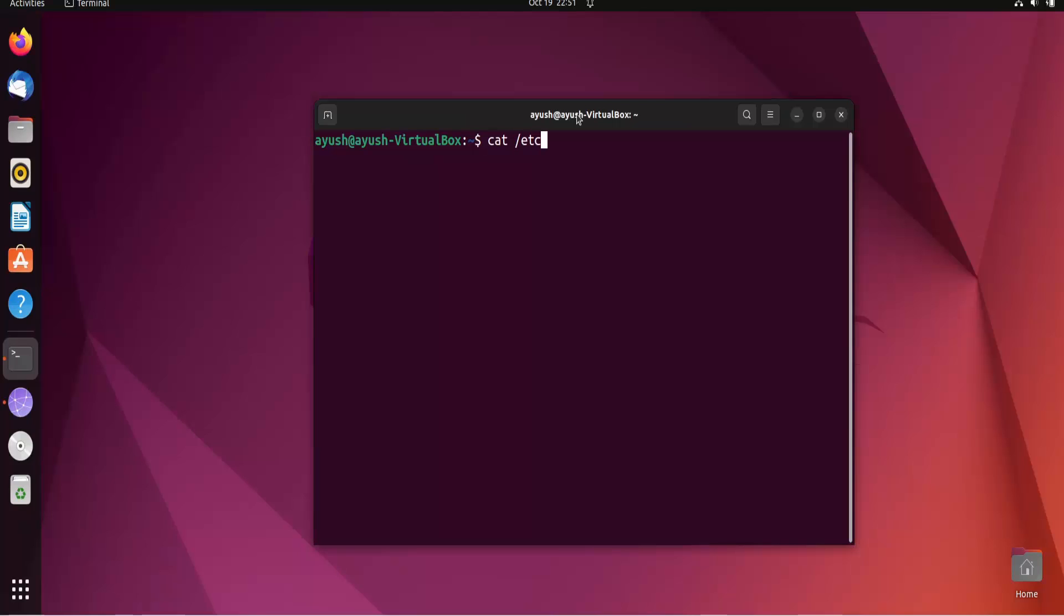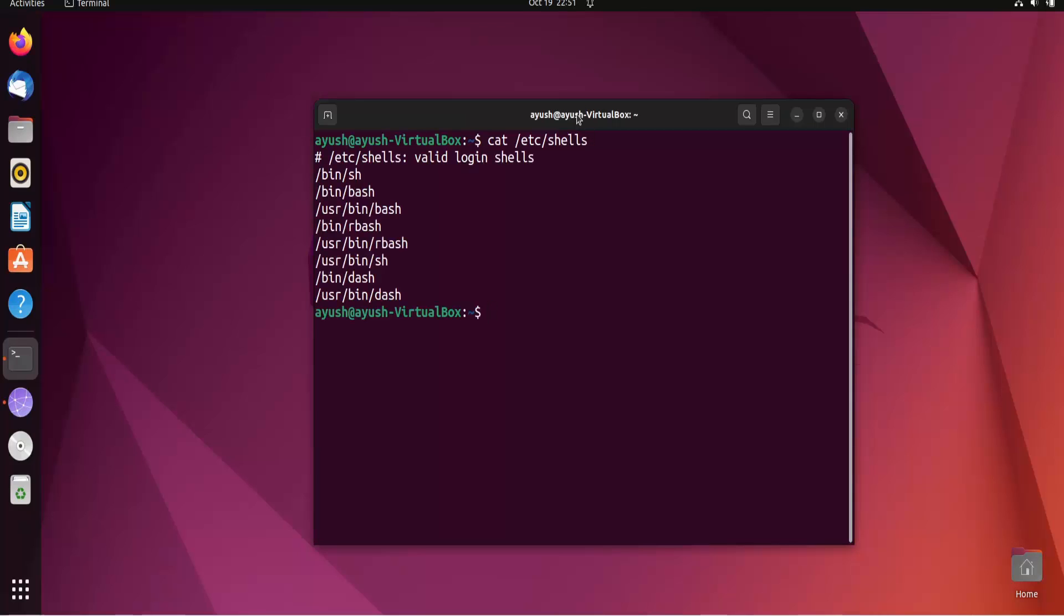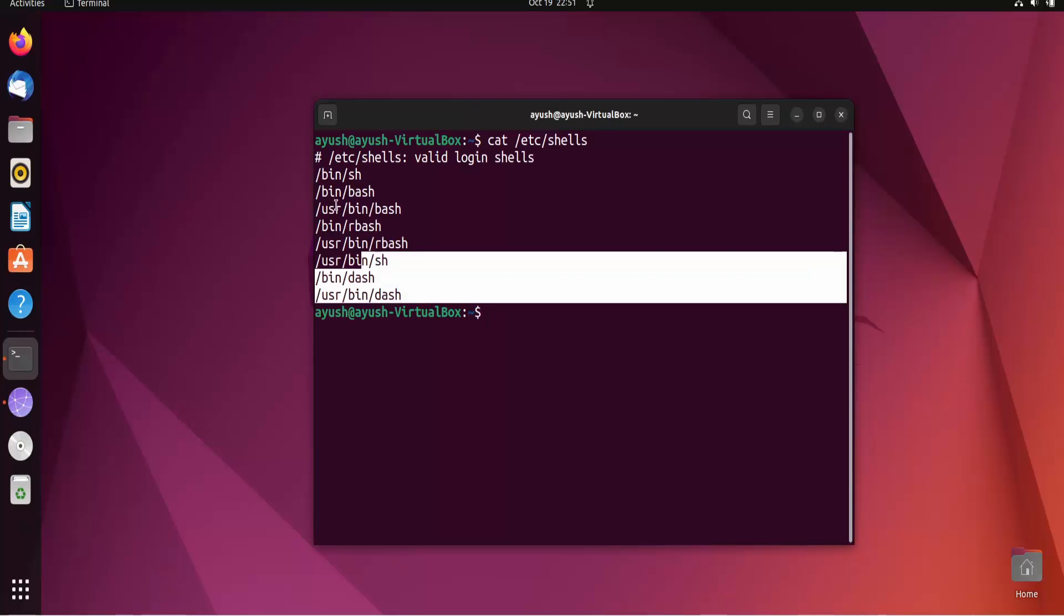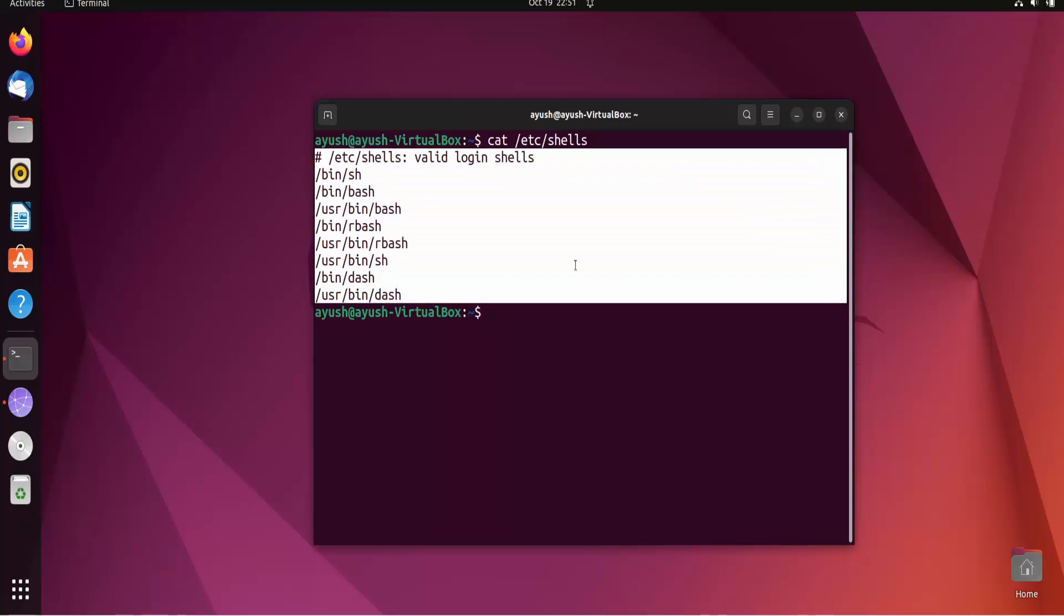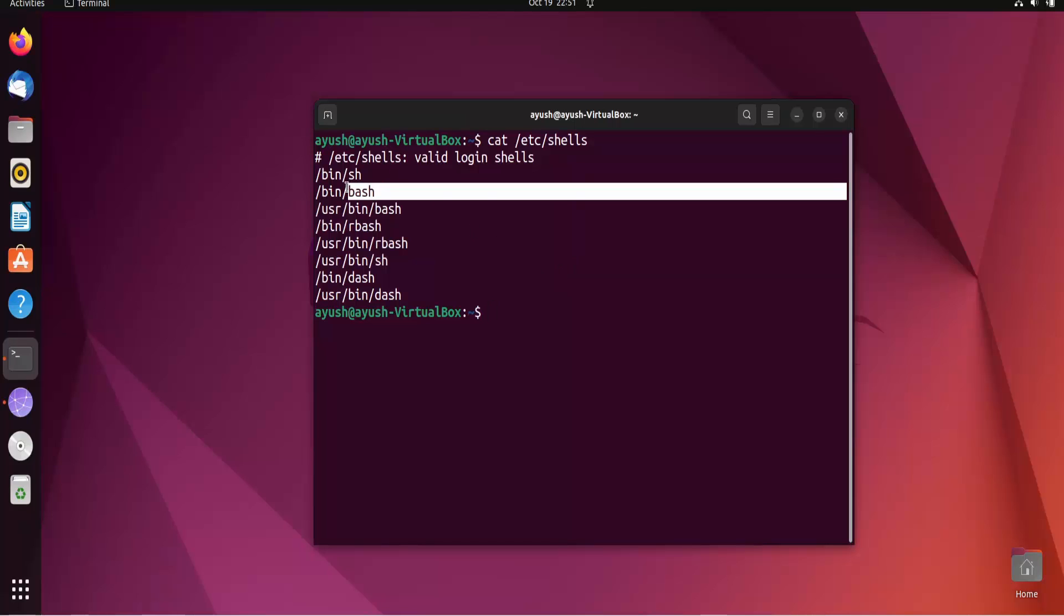You can get the list of the shells in this particular directory. You can see multiple shells are being used or present in my Linux operating system. For this whole series we will stick with only the second one, this one - bash, bash, bash, that means Bourne Again shell.